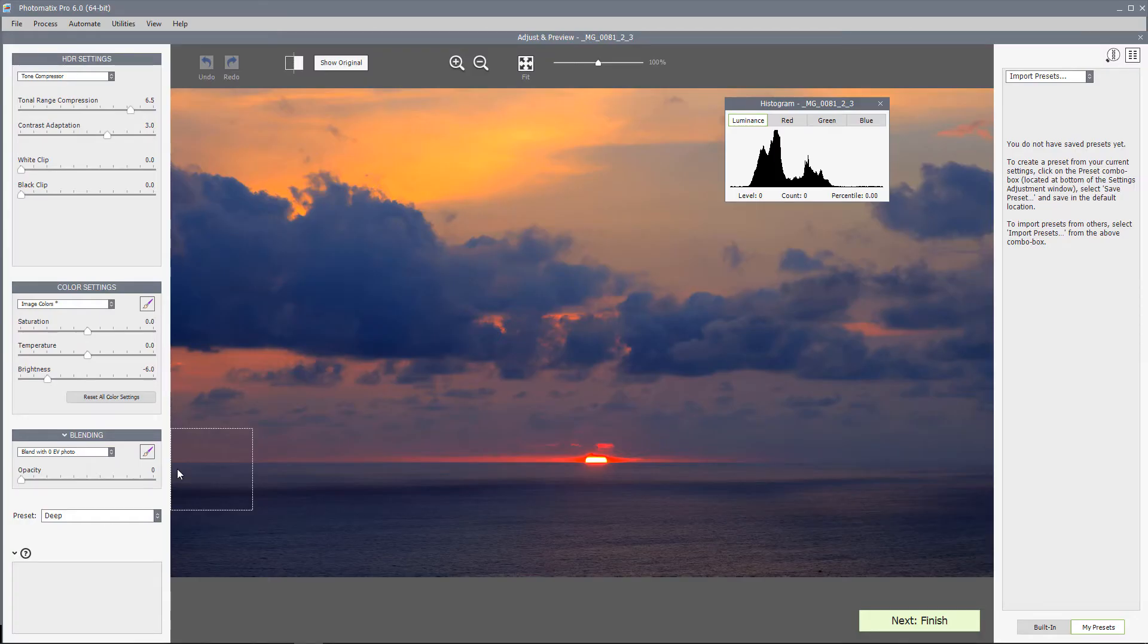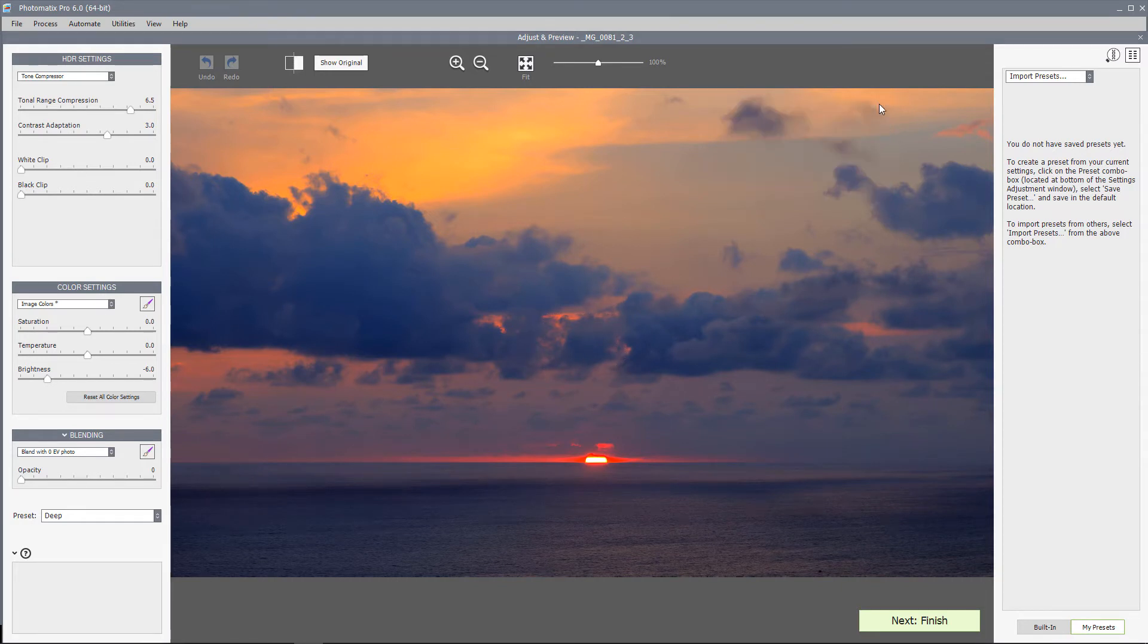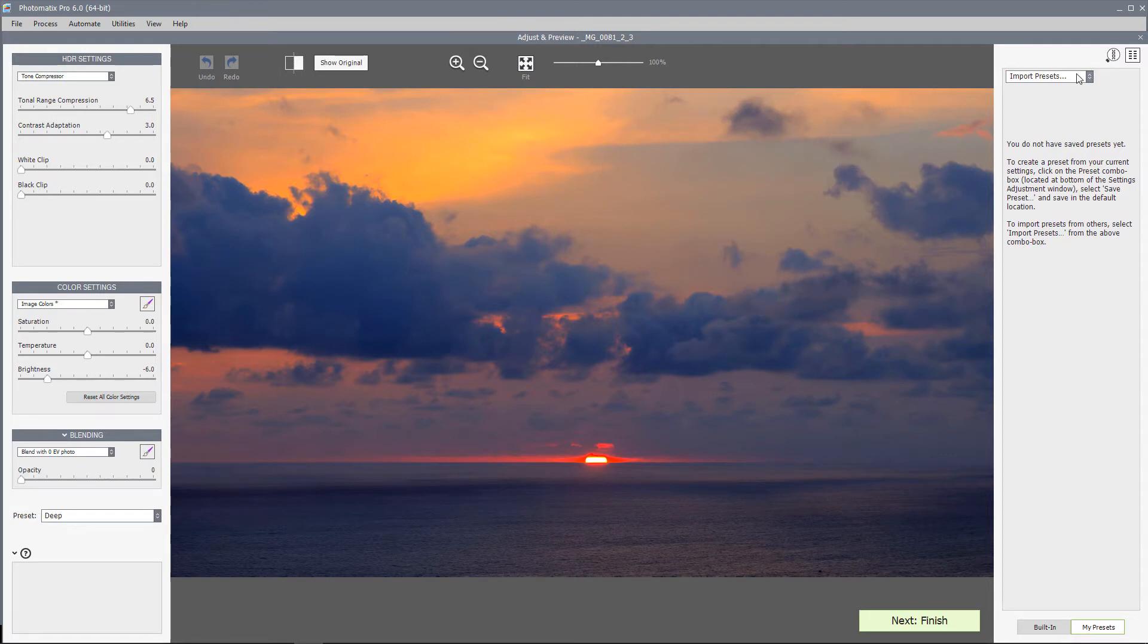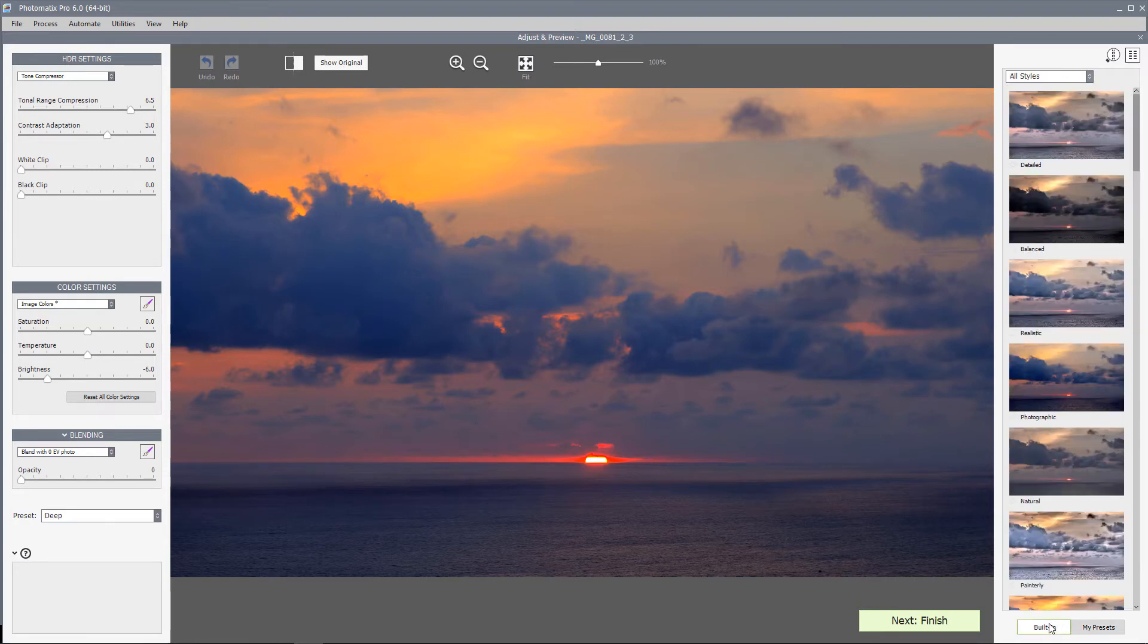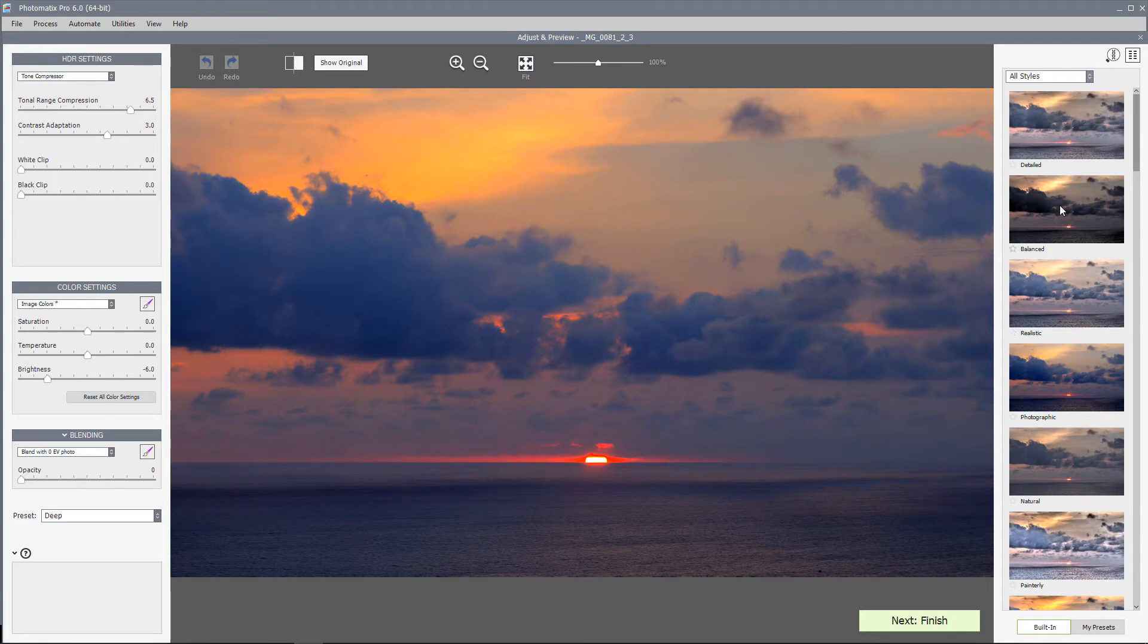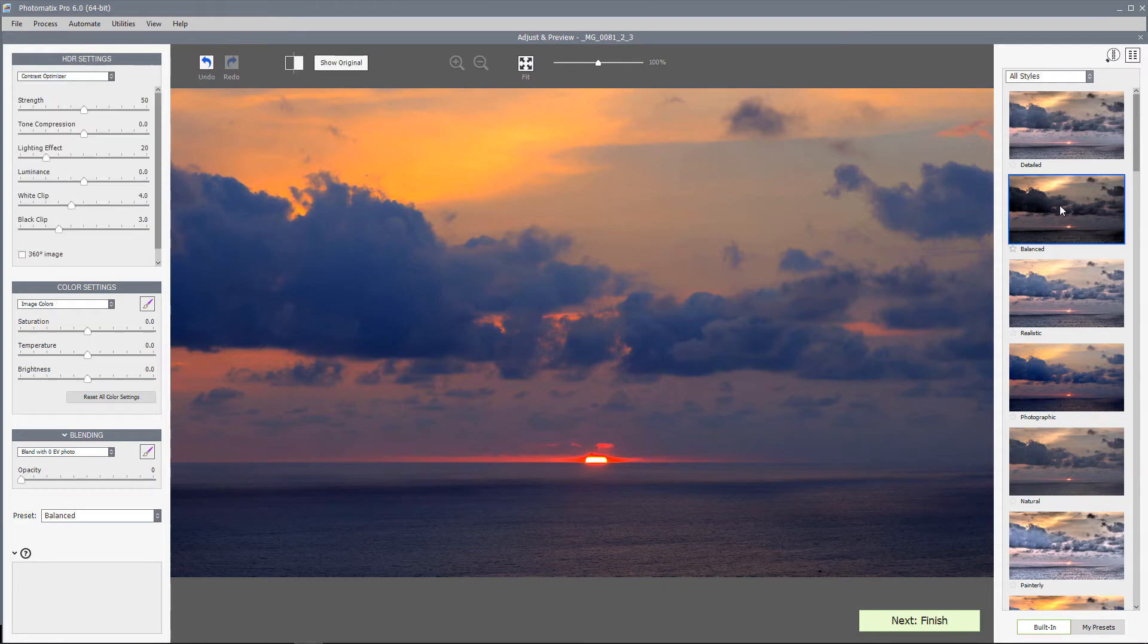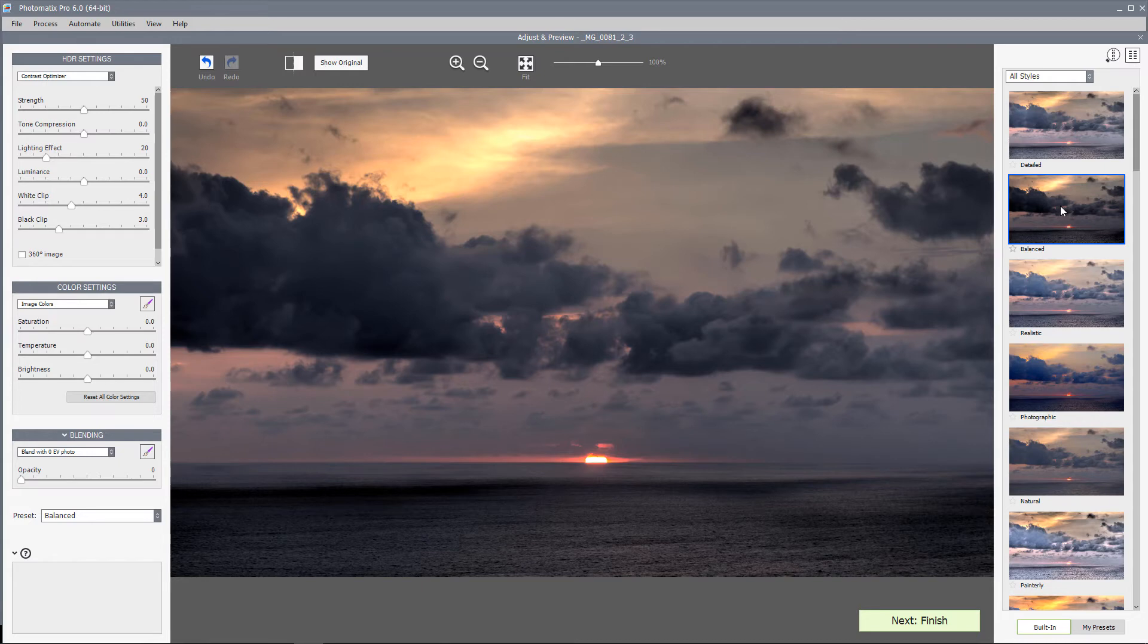Now I have the HDR version, or I should say preview of the bracketed photos with the last used adjustment settings. I'll go ahead and close the histogram. The Photomatix presets are located in the right panel. I don't have any saved custom preset so it shows empty. I'll click on built-in to show Photomatix's default presets which can be handy. I'll select a few of them and they apply some interesting effects.